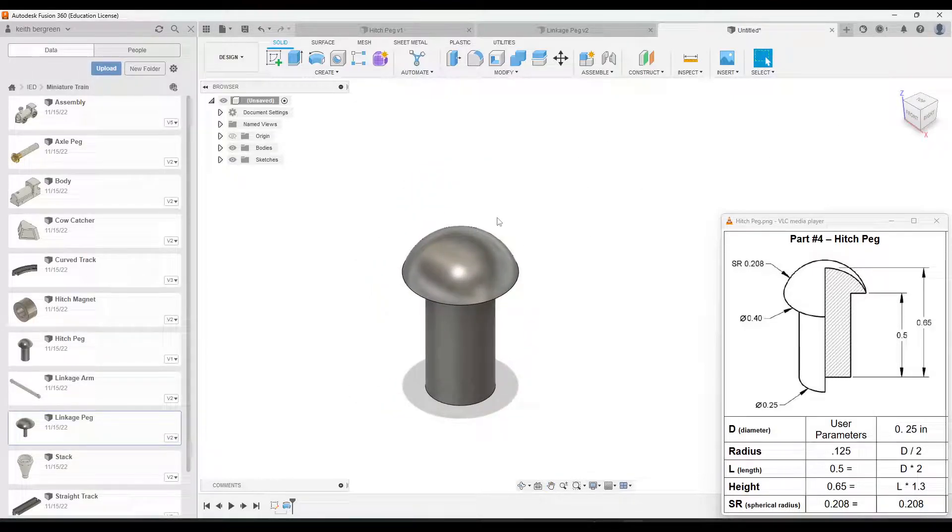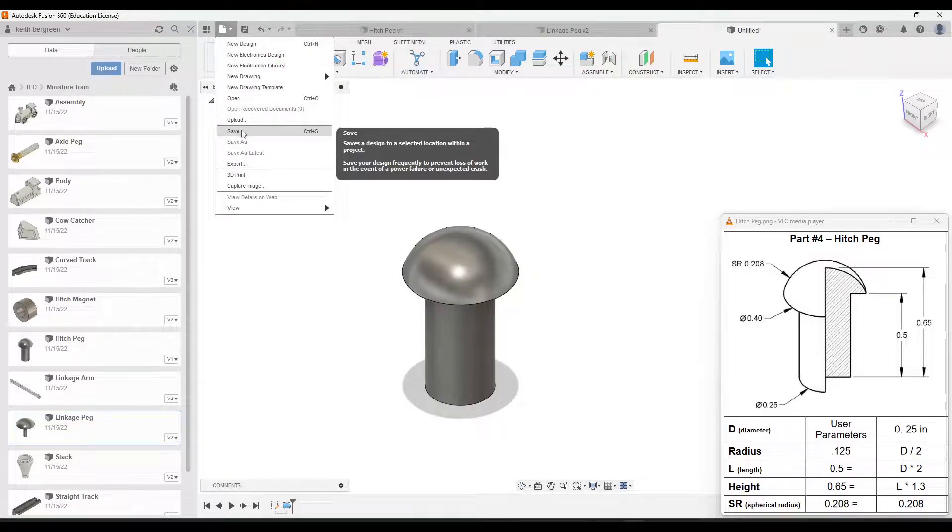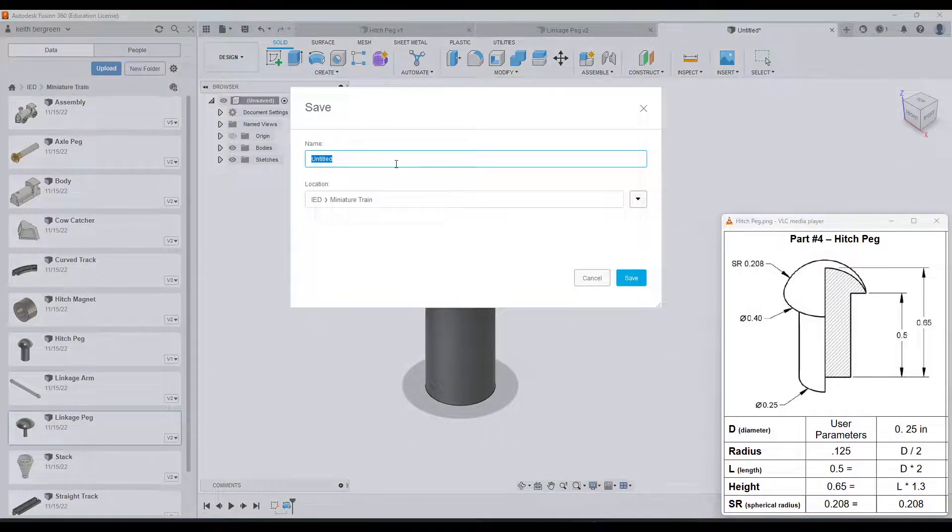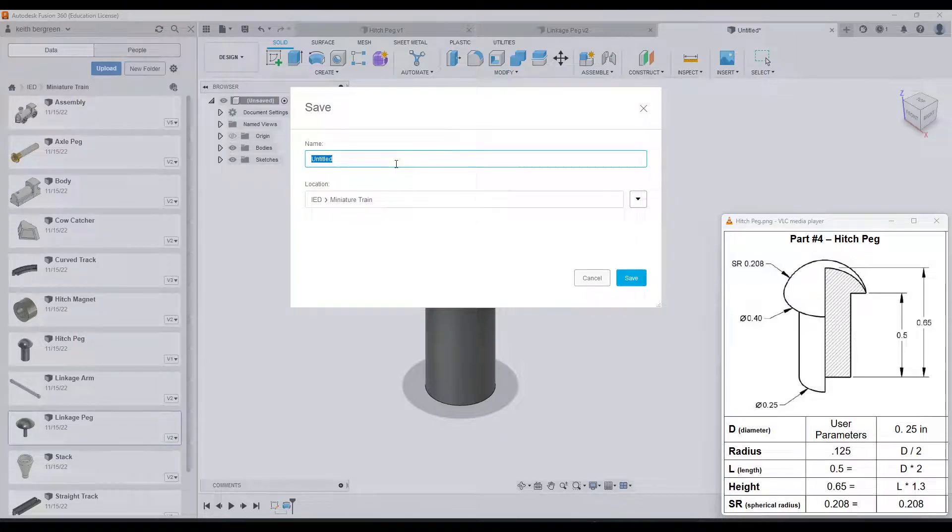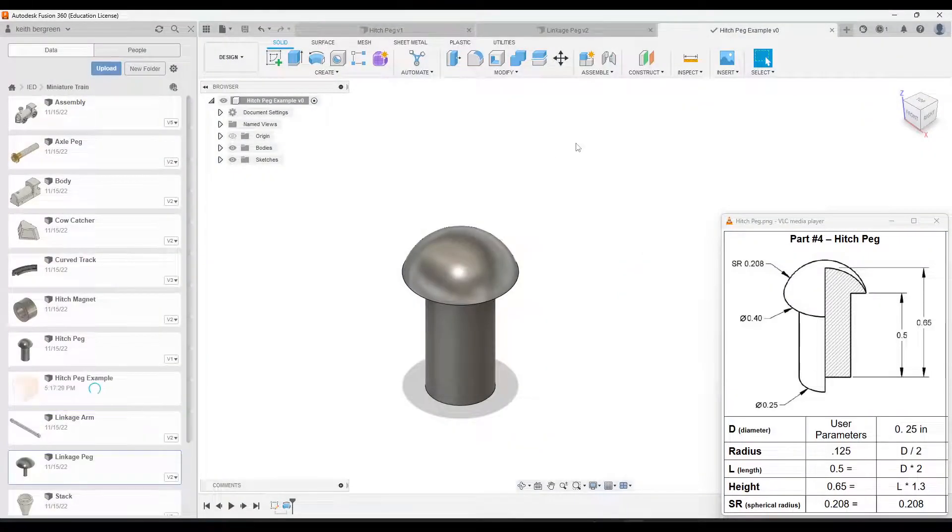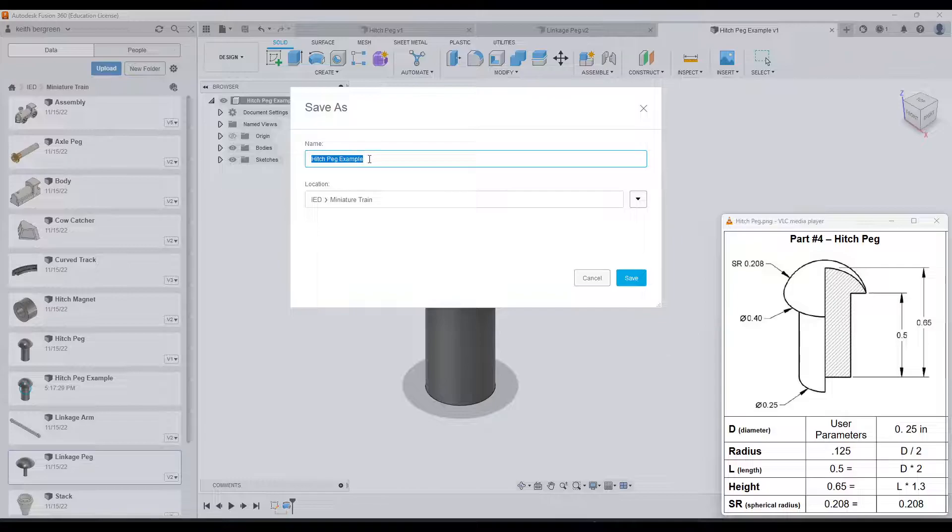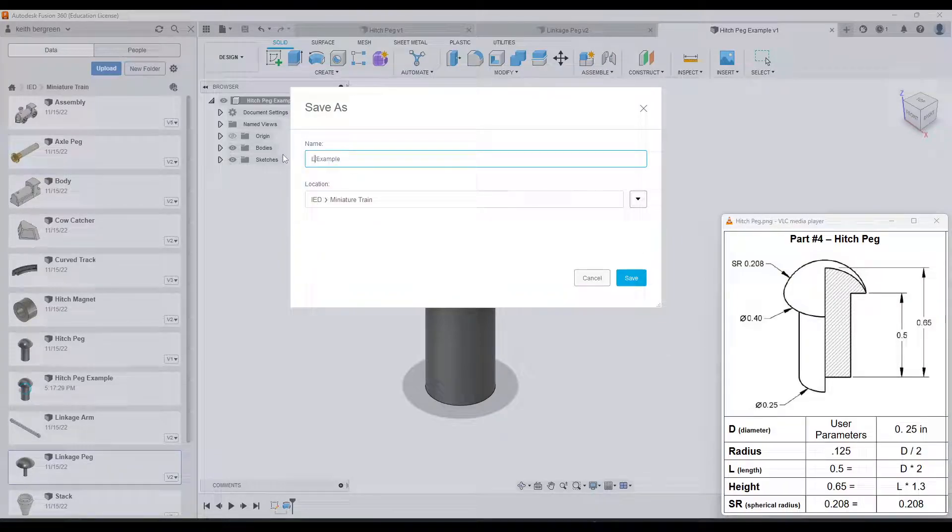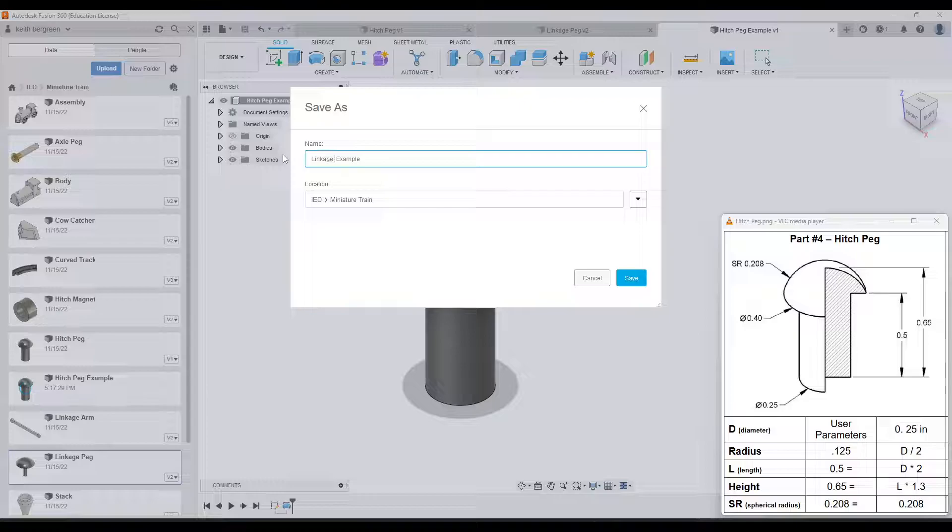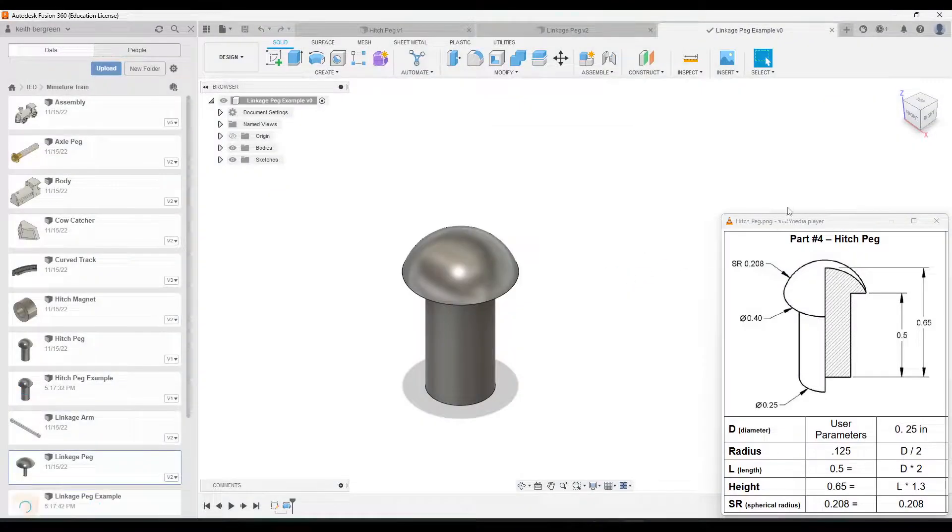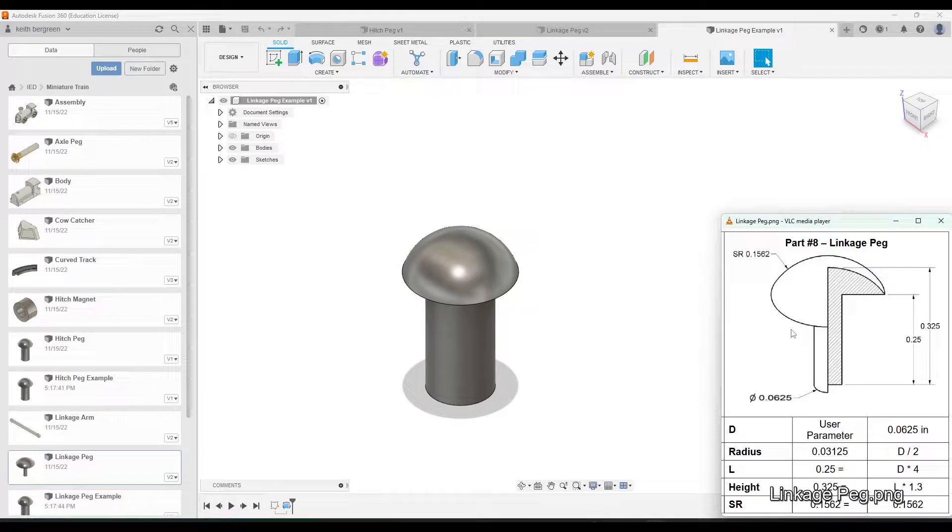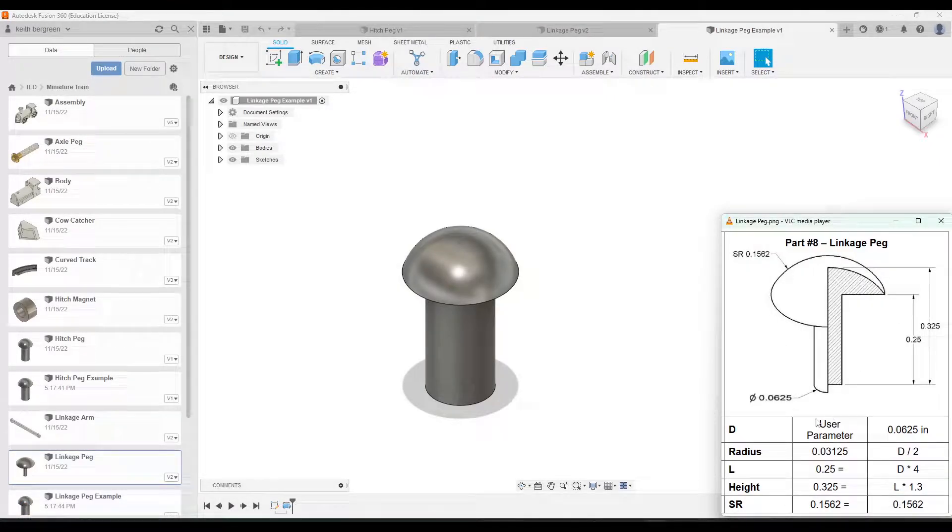What I'm going to do now is go up to file. I guess I should save it as hitchpeg. And then go up to file, save as. And then I'm going to name this one linkage peg. Click save. And then I'm going to flip my image here to the next one. So this is the linkage peg.